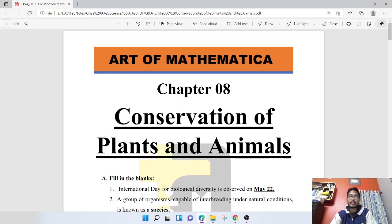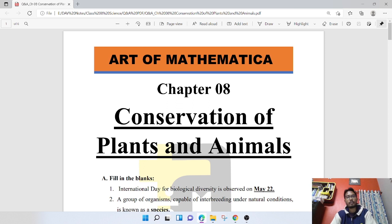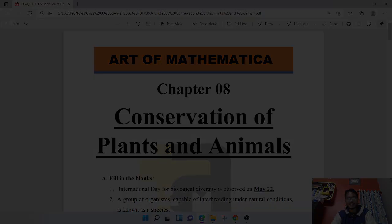Hello, how are you? Welcome to this channel. Today we are going to discuss Chapter 8 question and answer, that is Conservation of Plants and Animals. We have learned the theory and exercise portion. So without wasting any time, let's get started.